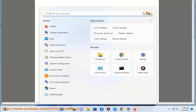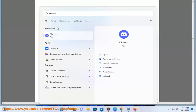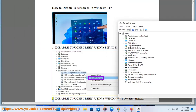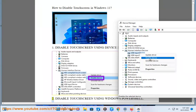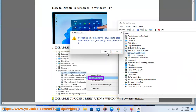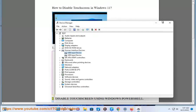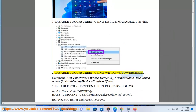Method 2: Disable touch screen using Windows PowerShell.